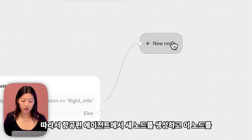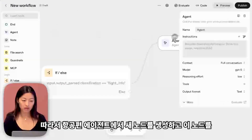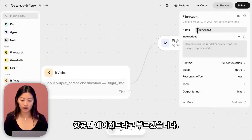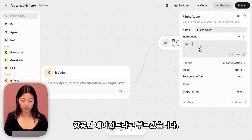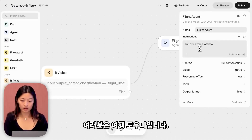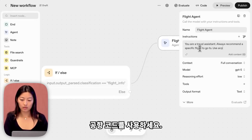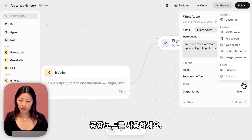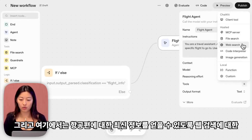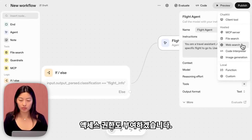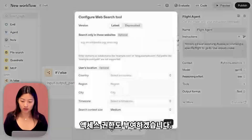From the flight branch, I'll create a new node and call this flight agent. The prompt is: you are a travel assistant — always recommend a specific flight to go to, and use airport codes. I'll also give it access to web search so it can have the most up-to-date information about flights.